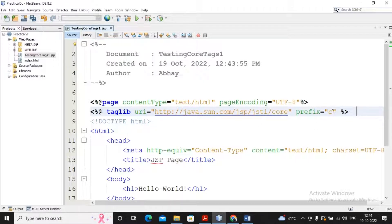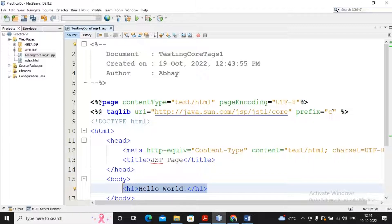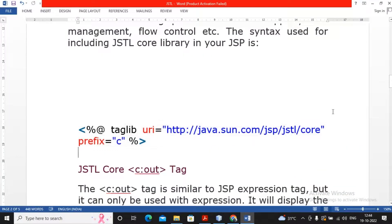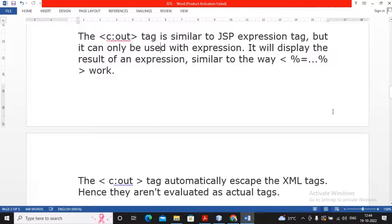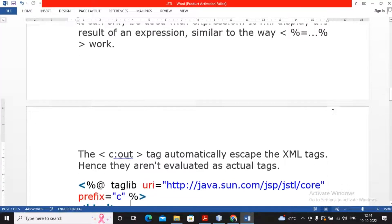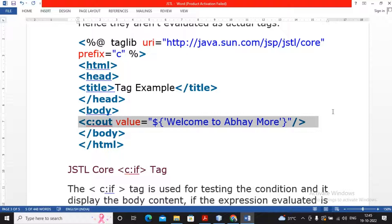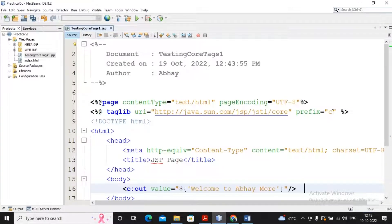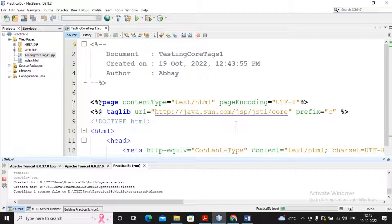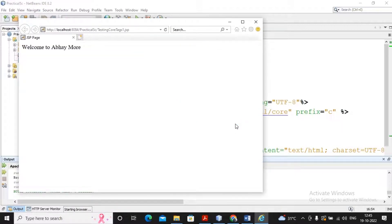The taglib for the core tag has a prefix of 'c', so all core tags will be prefixed with 'c'. You can use any prefix name you prefer and your core tags will be referred by that prefix. Now to demonstrate the c:out tag — c:out is equivalent to out.println. I implemented c:out with the value 'Welcome to Abai Moore'. I right-clicked, selected Run File, and the value 'Welcome to Abai Moore' is getting displayed. So instead of using scriptlets, you are now using JSTL tags.